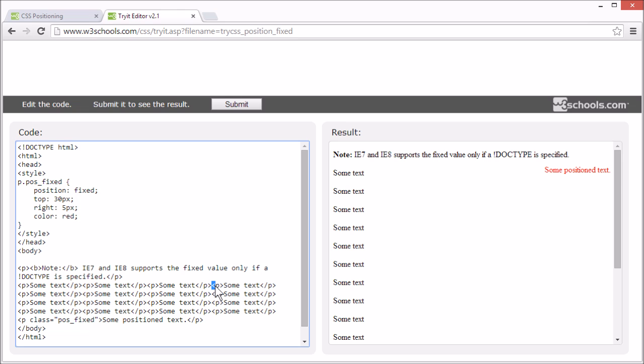Elements with position static are not affected by the top, bottom, left and right properties.